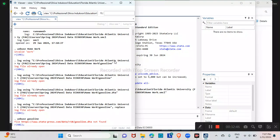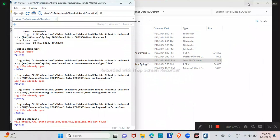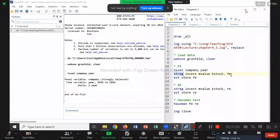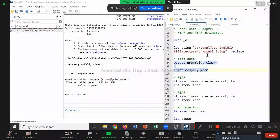Let me open my previous Chapter 4 codes. The commands were: xtreg y x1 x2, fe — the fixed effect regression — saved into a result called FE. Similarly, xtreg y x1 x2, re — the random effect estimator — saved into RE. Then use the Hausman command to compare the two, get the Hausman value and p-value, and draw conclusions. That's what I had before — at that time ignoring the value of rho.